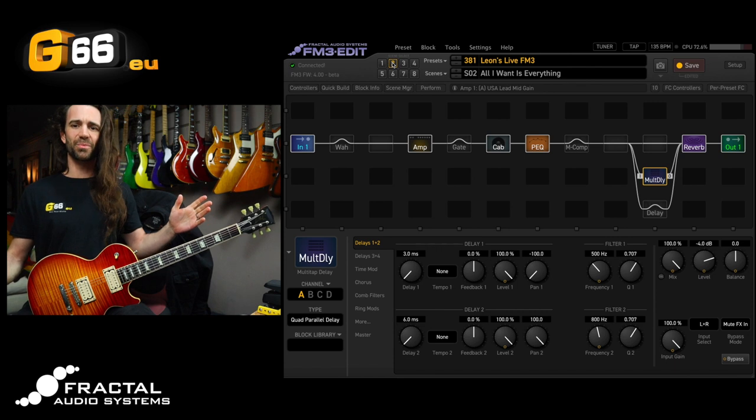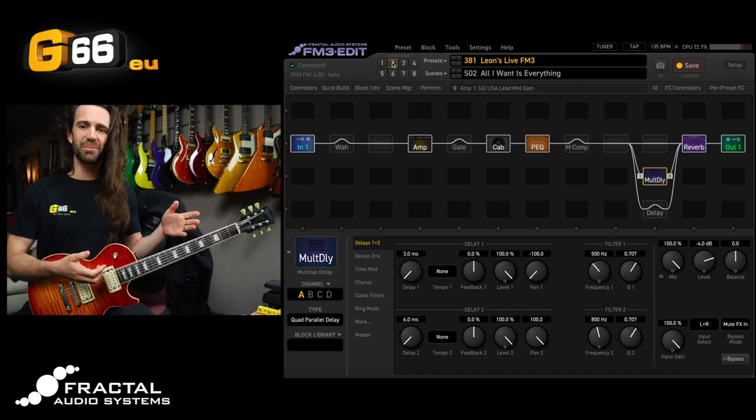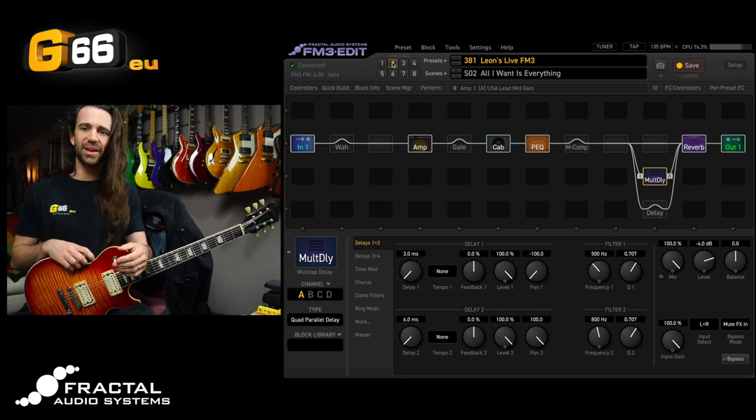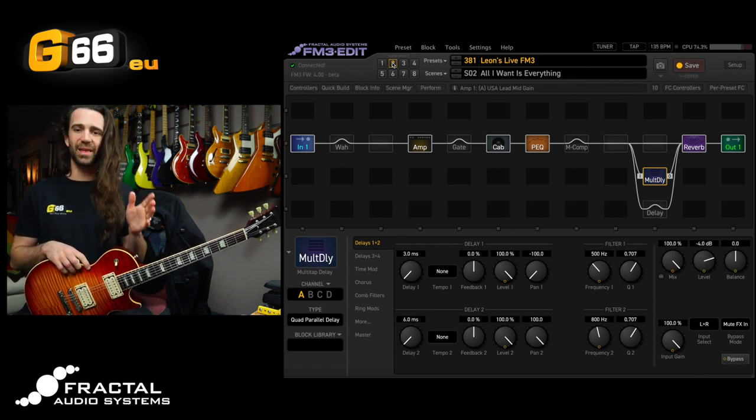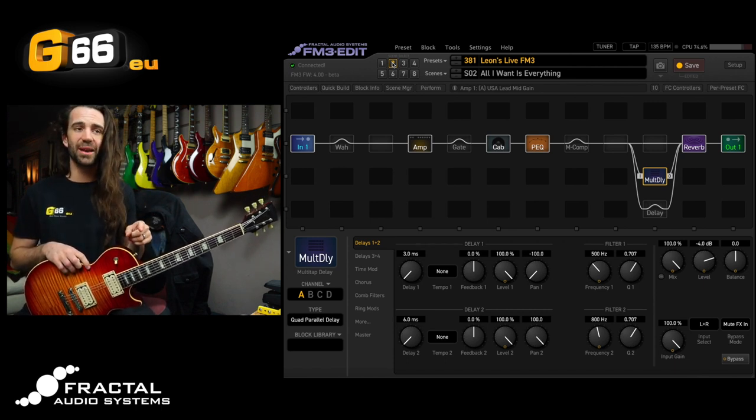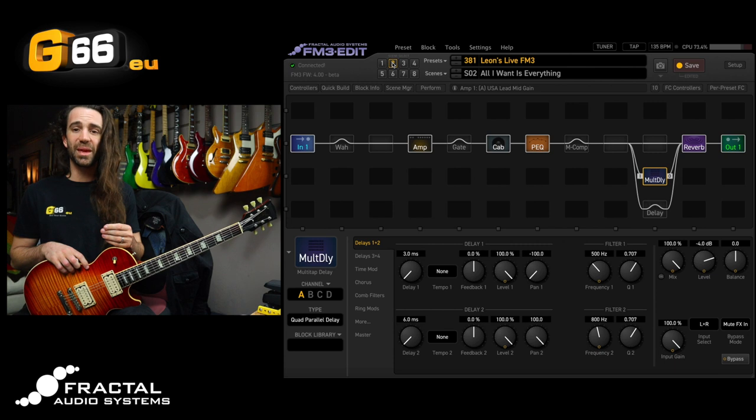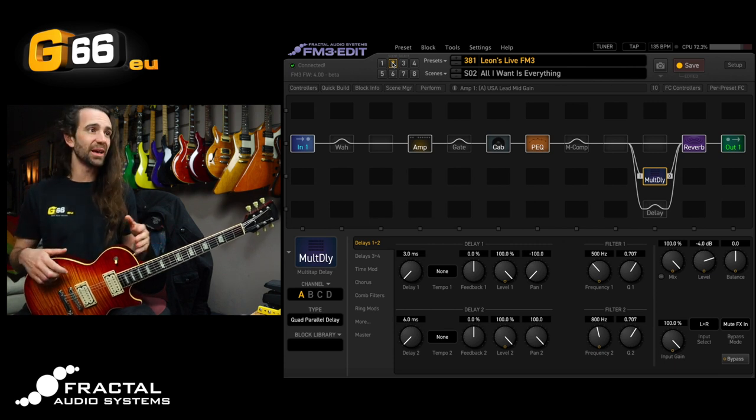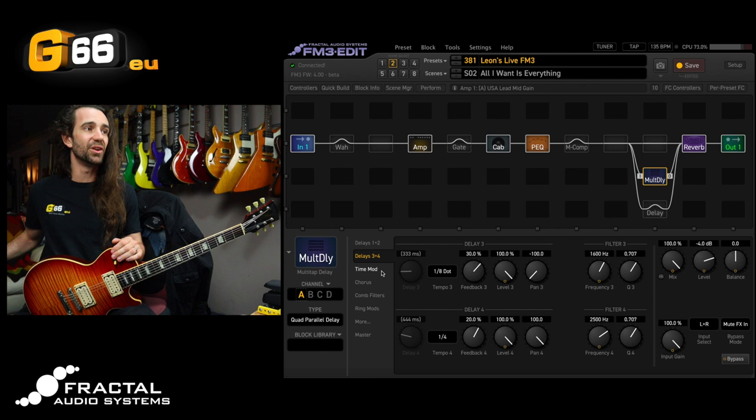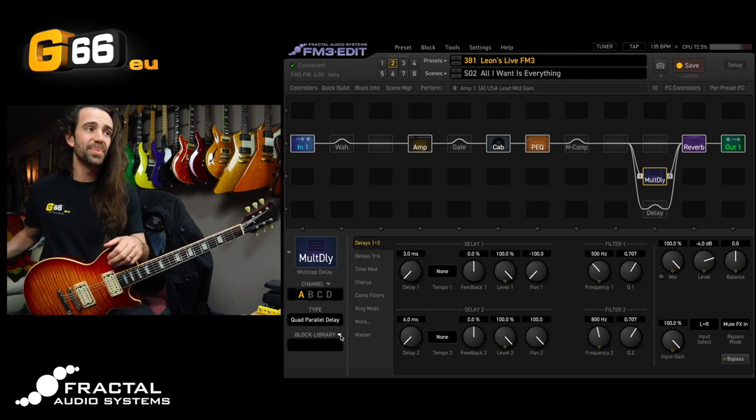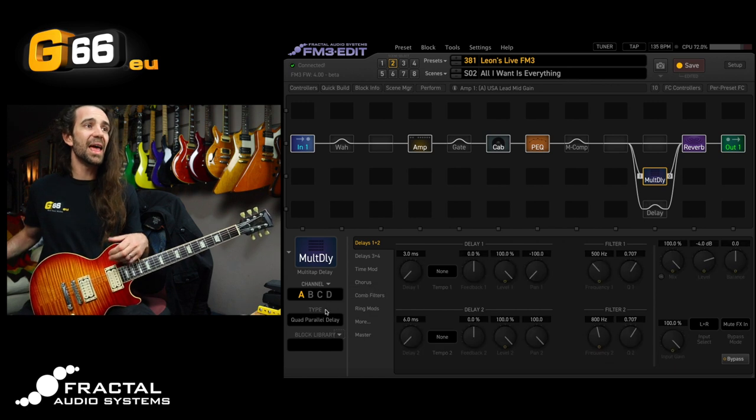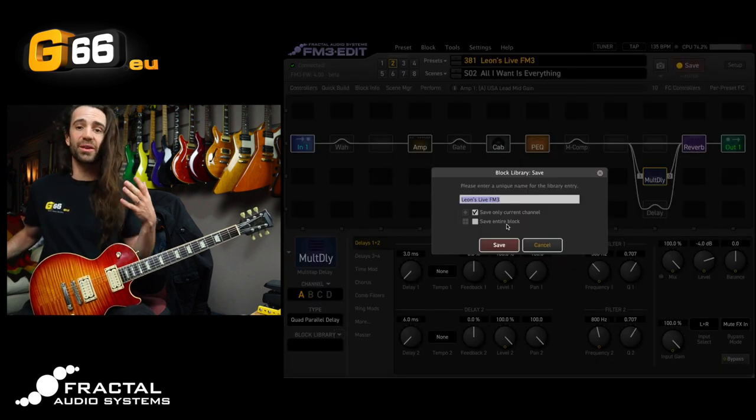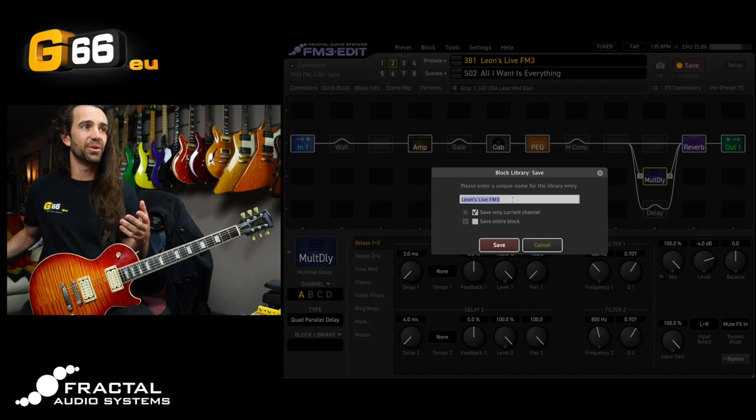Okay so that's the lead scene with a really big kind of stereo delay on there and let's say you don't like the sound of that amp. You do like the sound of that multi-tap delay and you want to be able to use it in any preset you like without having to go through all the individual parameters and dial those in. What you can do is this. We can go to the block library, we can hit save and now we have the choice to save either the entire block or just the current channel.